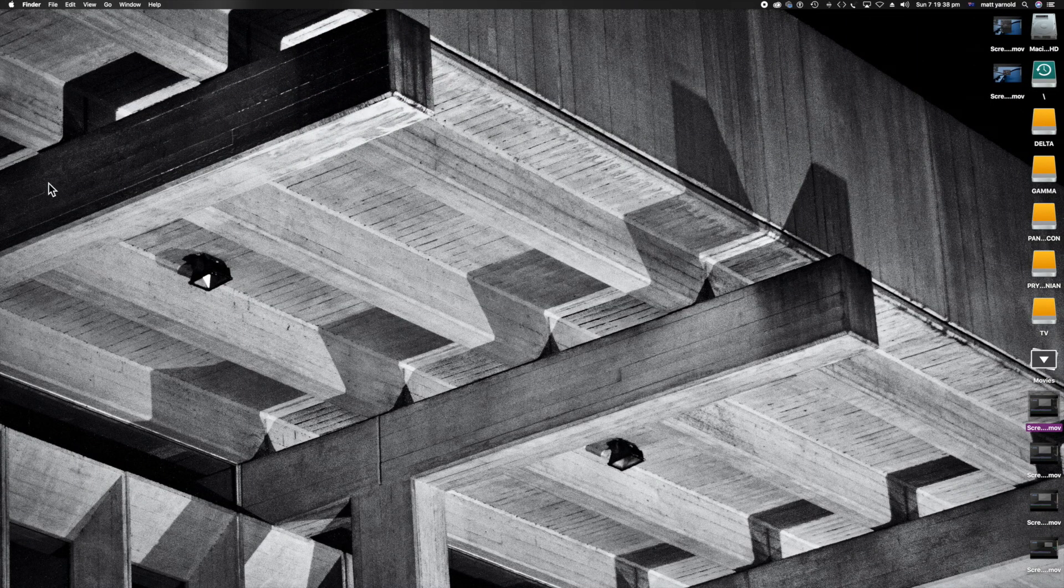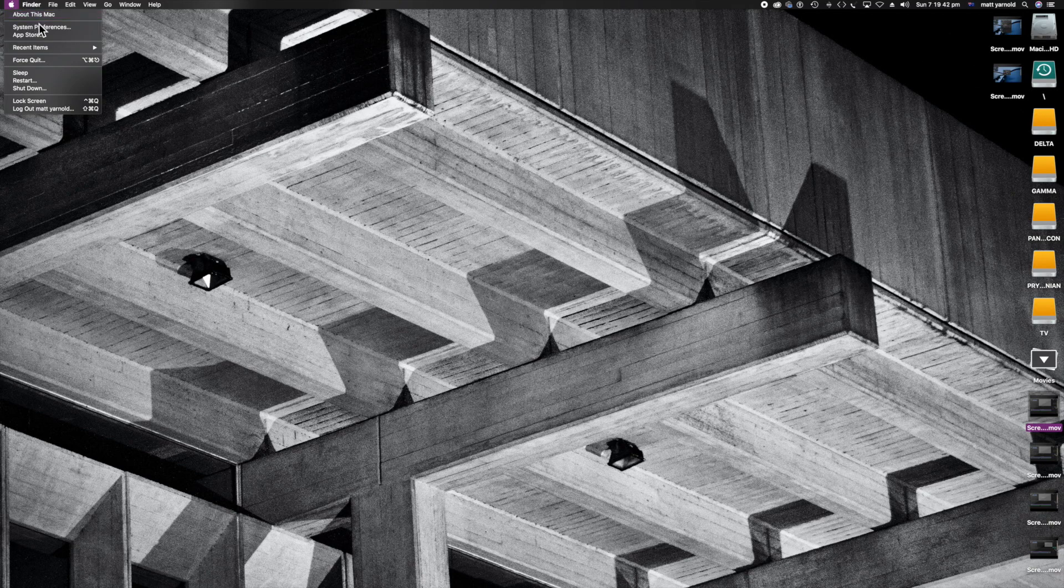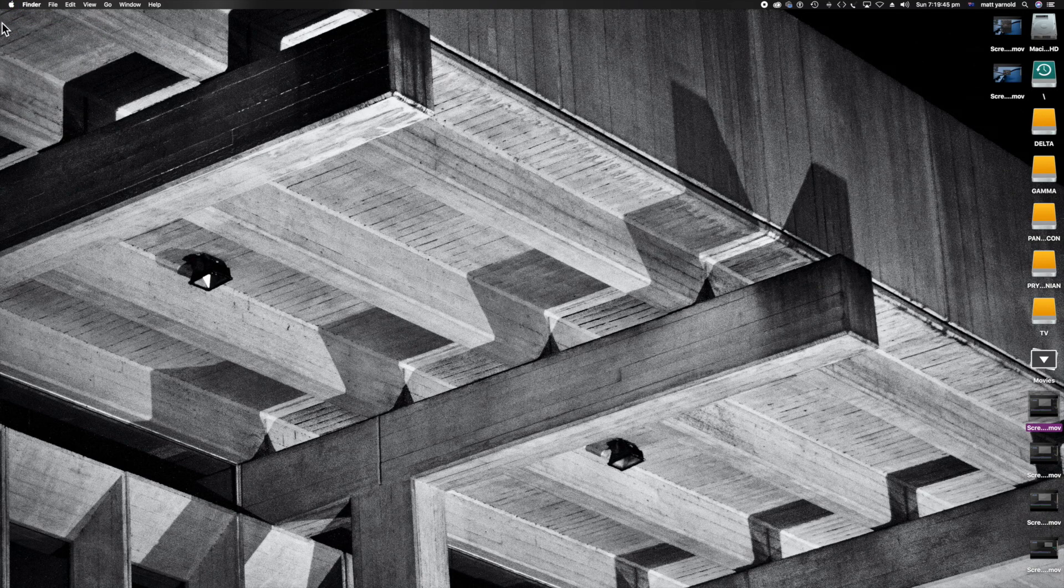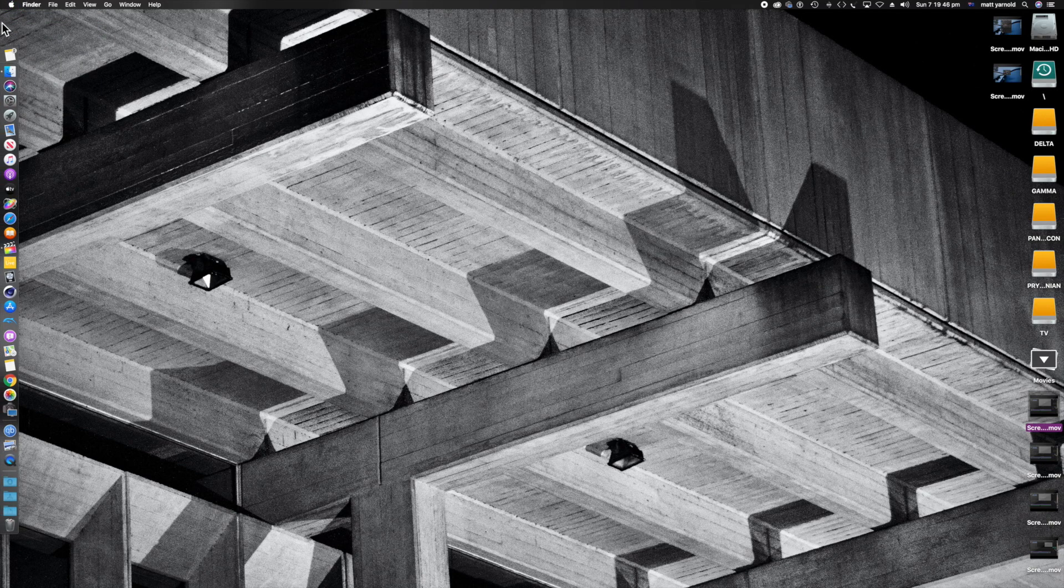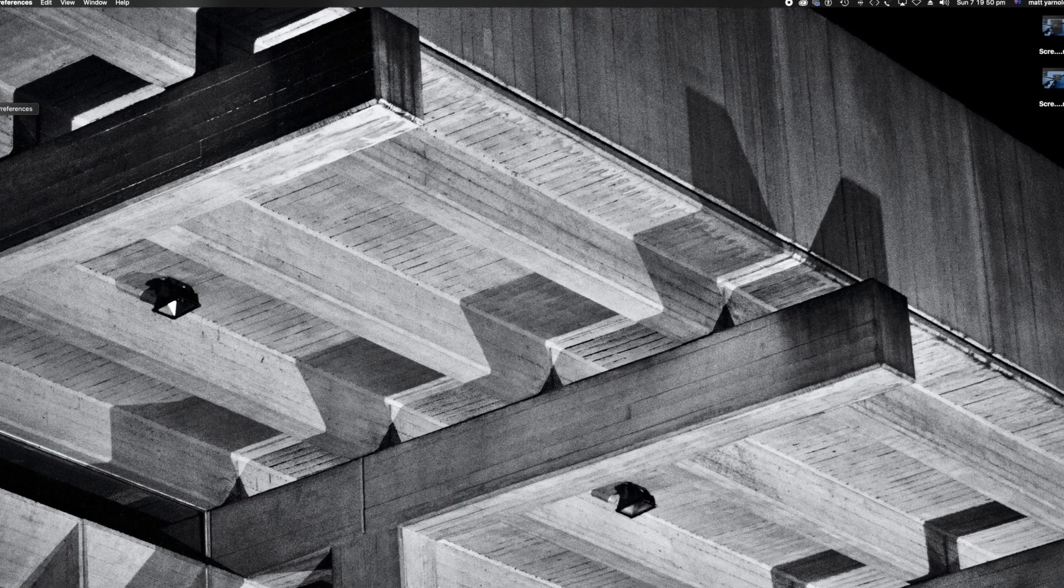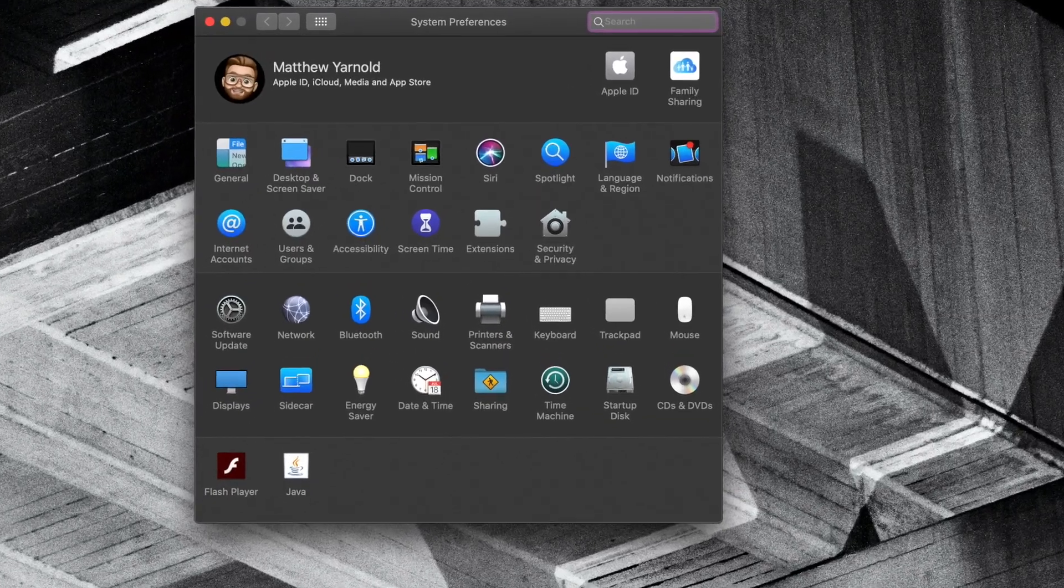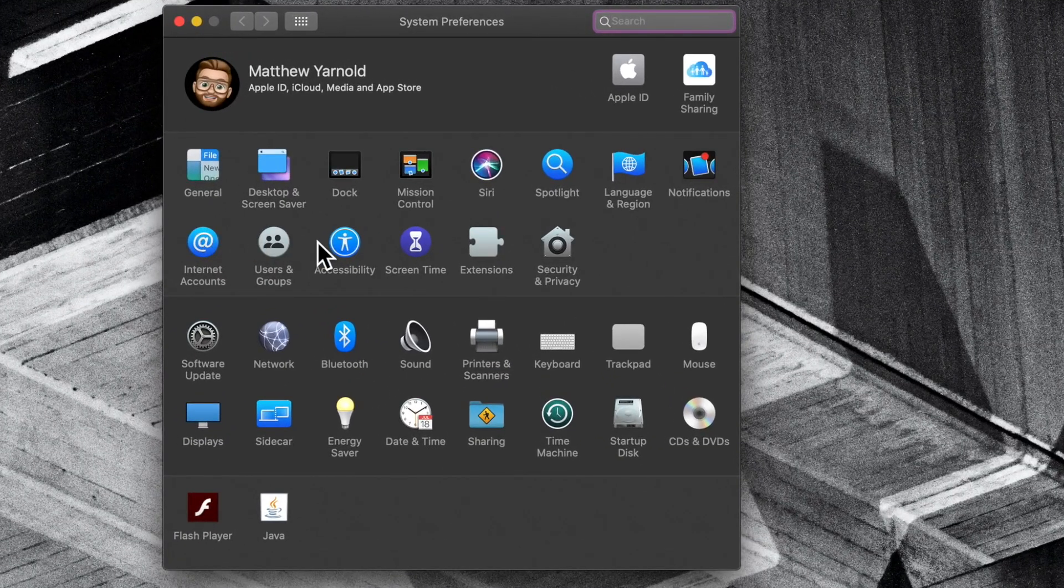Firstly, head on up to System Preferences. Click the Apple and then click System Preferences. You can also come over to your dock, mine's on the left side, and click System Preferences from there. The System Preferences window opens, come over and click Accessibility.